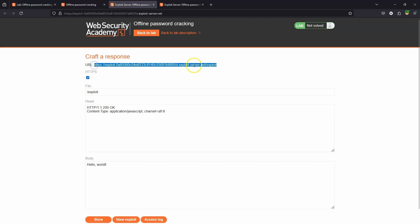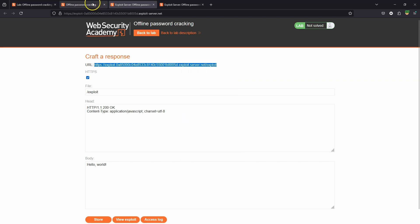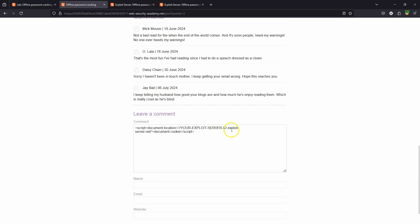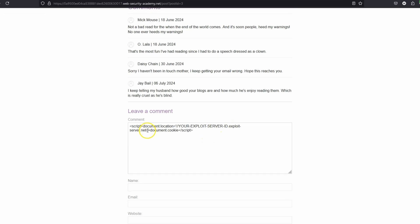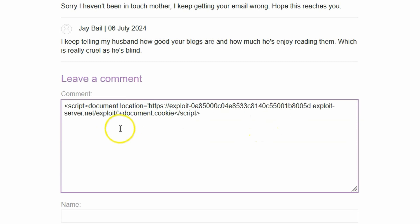The idea here is the exploit server represents an attacker controlled domain. This is the URL. If a victim were to navigate to this URL directly, they would be visiting an attacker controlled website. Let's grab this URL and we're going to include this as part of the payload.